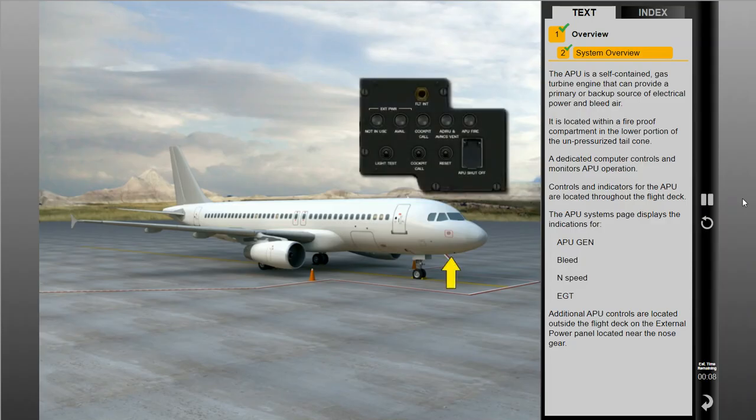Additional APU controls are located outside the flight deck on the external power panel located near the nose gear.